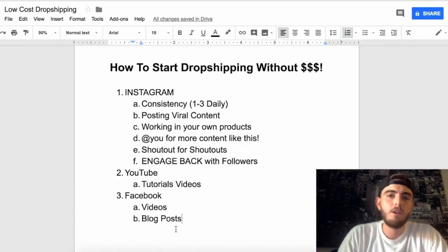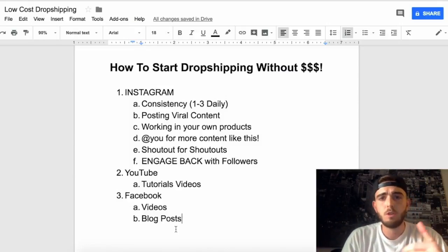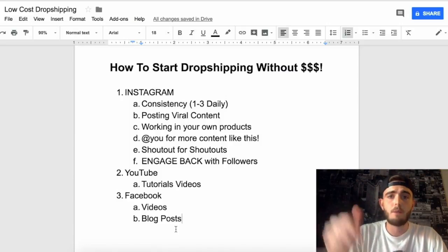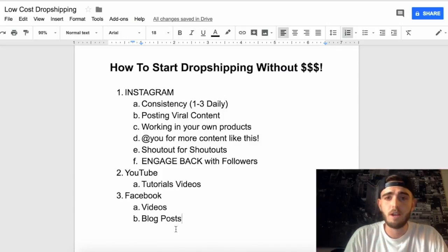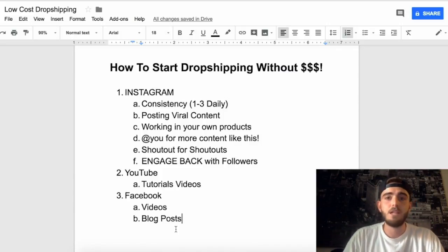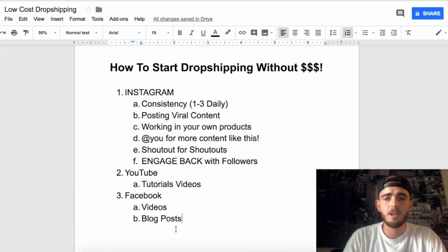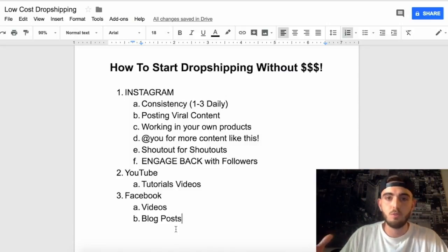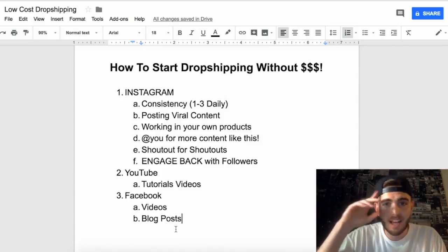Without any further ado, I'm gonna wrap up this video here. If you have any ideas or feedback, drop a comment below. Be sure to subscribe if you haven't already, and I look forward to seeing you in the next video. Go ahead, start grinding, and start making dropshipping sales without spending money — simply by putting the time and effort into putting content out on the internet. Anthony Massillon, signing off — see you in the next video.